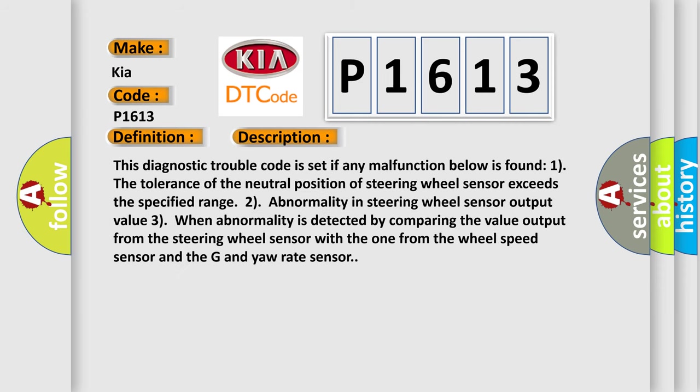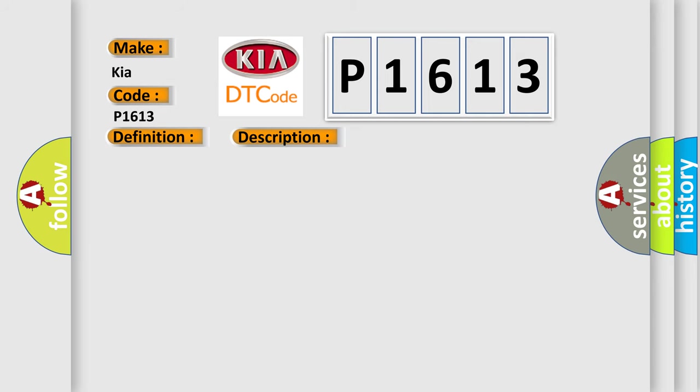And now this is a short description of this DTC code. This diagnostic trouble code is set if any malfunction below is found: one, the tolerance of the neutral position of steering wheel sensor exceeds the specified range; abnormality in steering wheel sensor output value; or when abnormality is detected by comparing the value output from the steering wheel sensor with the one from the wheel speed sensor and the G and yaw rate sensor.